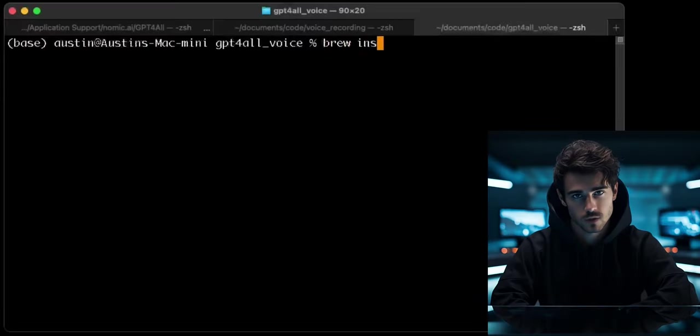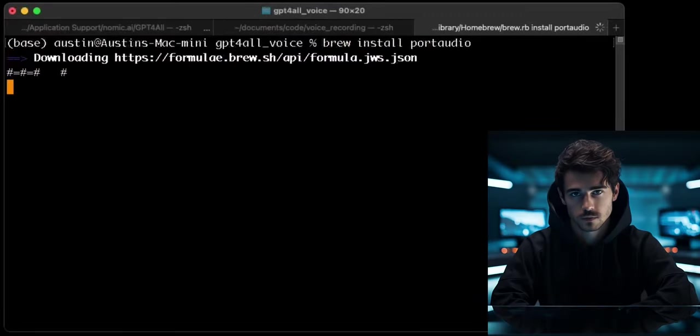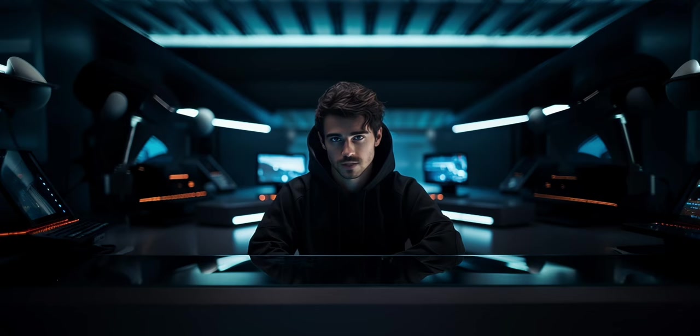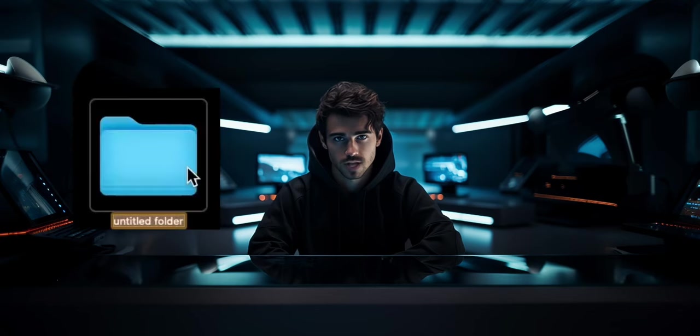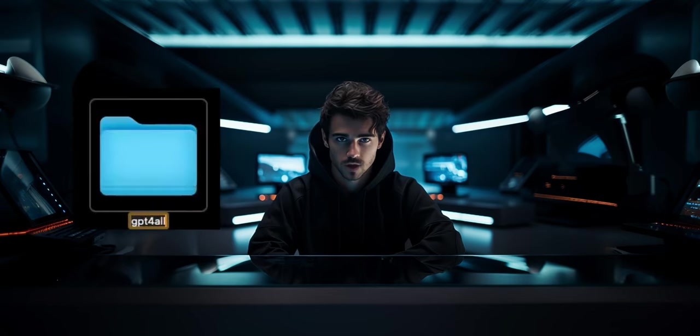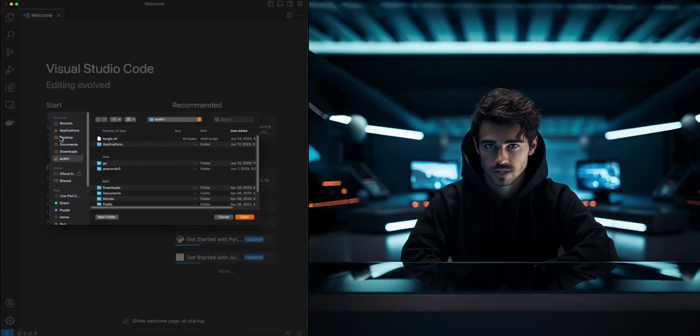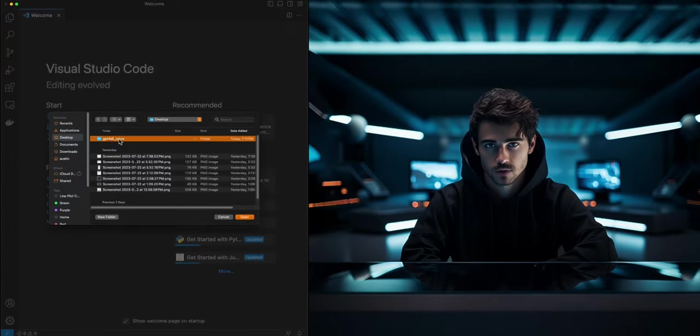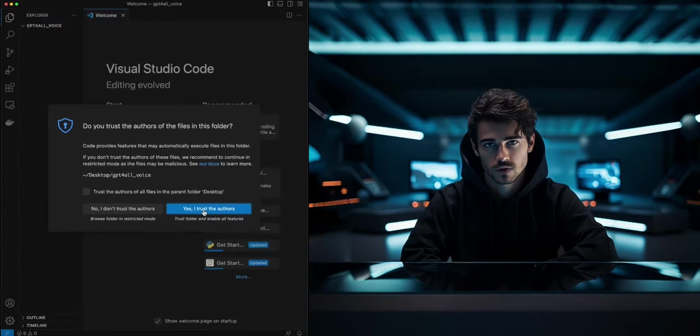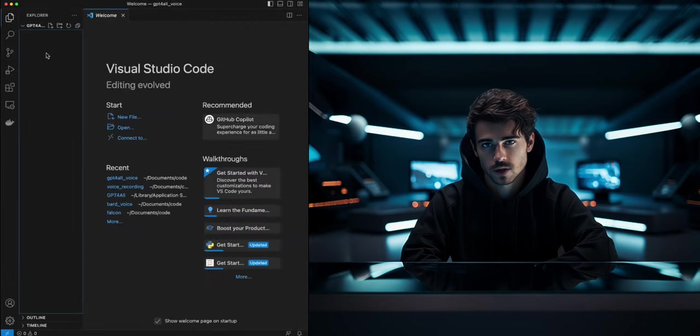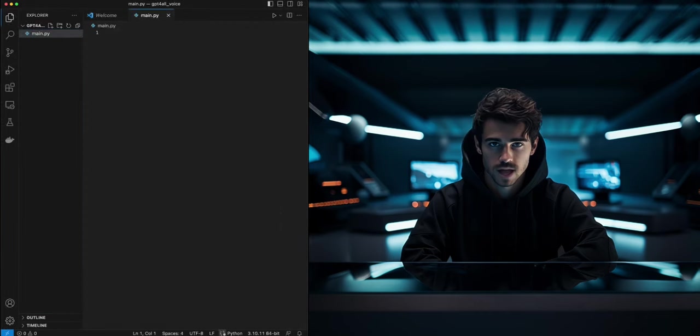Lastly, Mac users will need to install the Port Audio library using this brew command. Once installed, create a folder called GPT-4ALL_voice. Open your code editor, then open the folder we created. Within the folder, we will create a Python file called main.py.